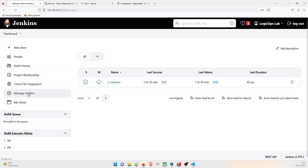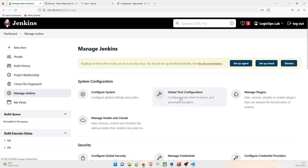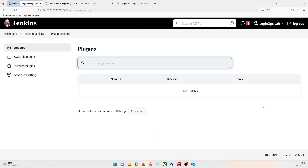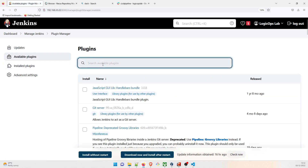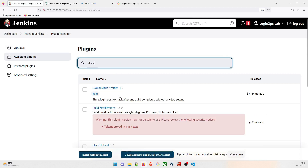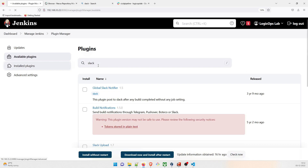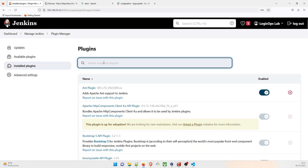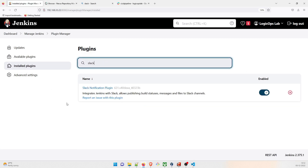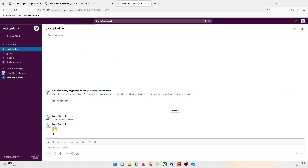In Jenkins, go to Manage Jenkins, then Manage Plugins, go to the Available Plugins tab, and type 'slack'. You can see the Slack Notification Plugin is already installed here, so you don't have to do anything else. Now let's search for how to add the Jenkins app to Slack.